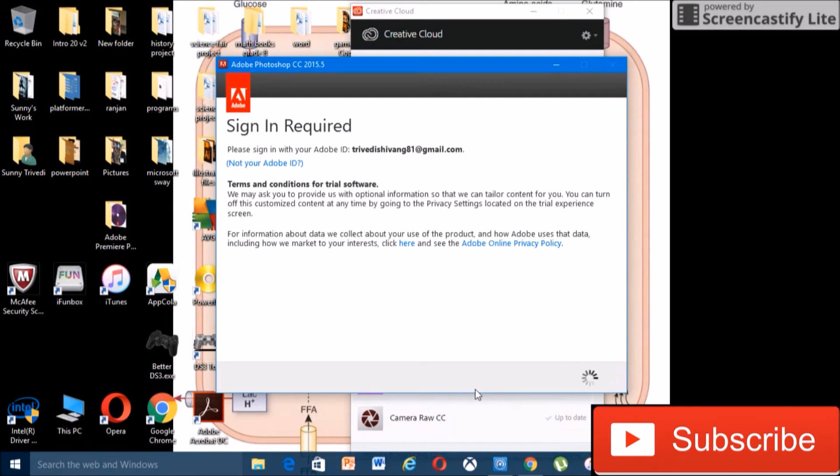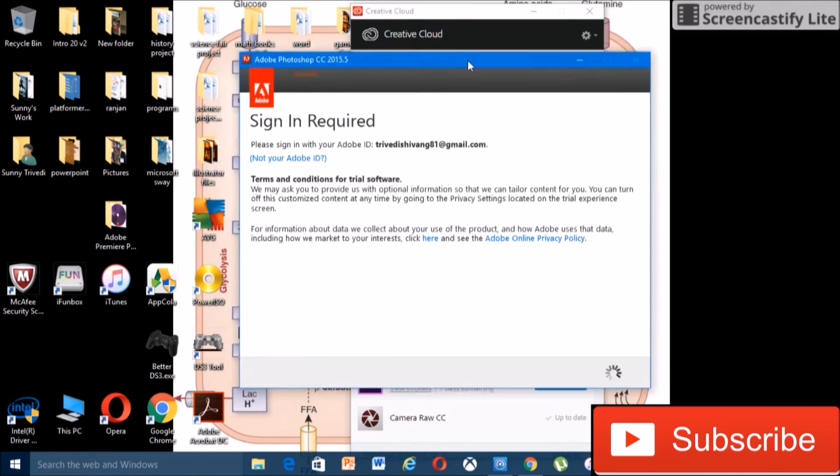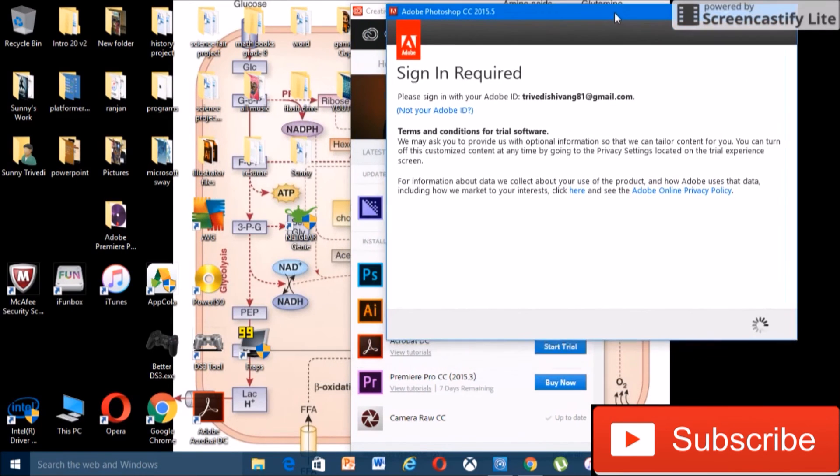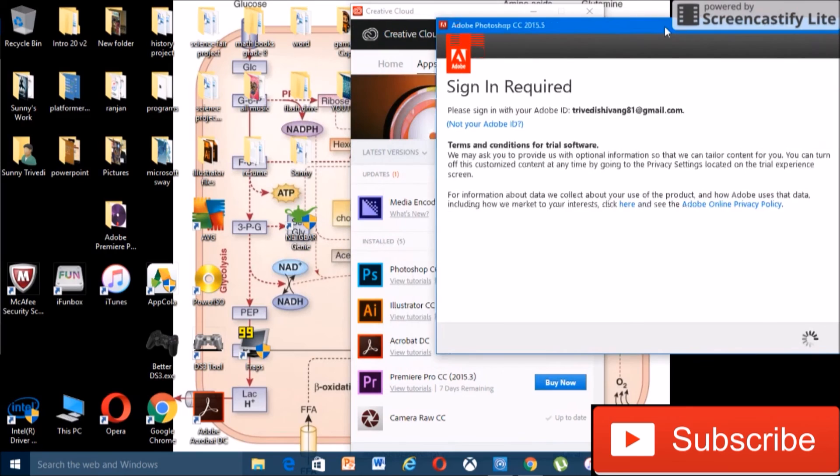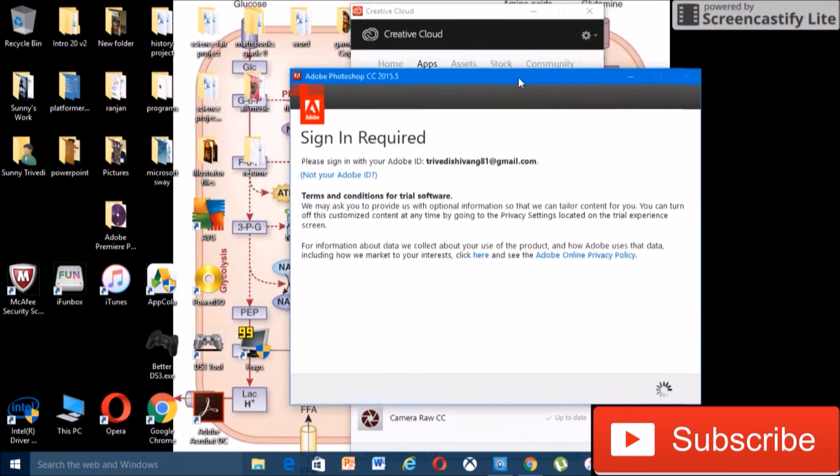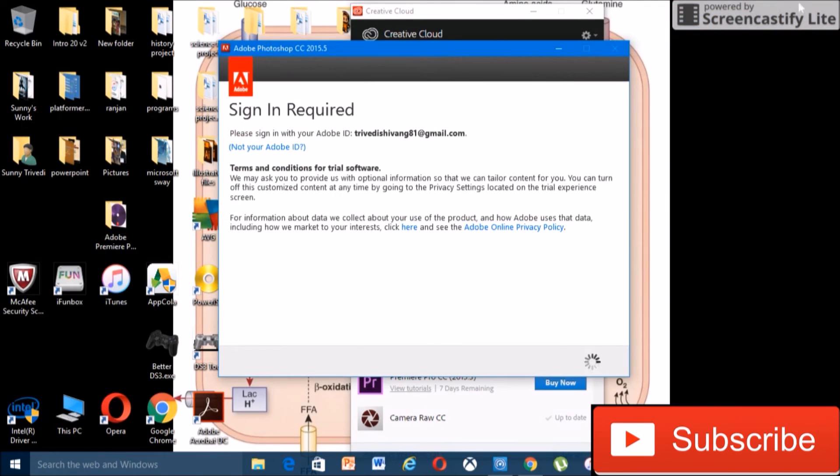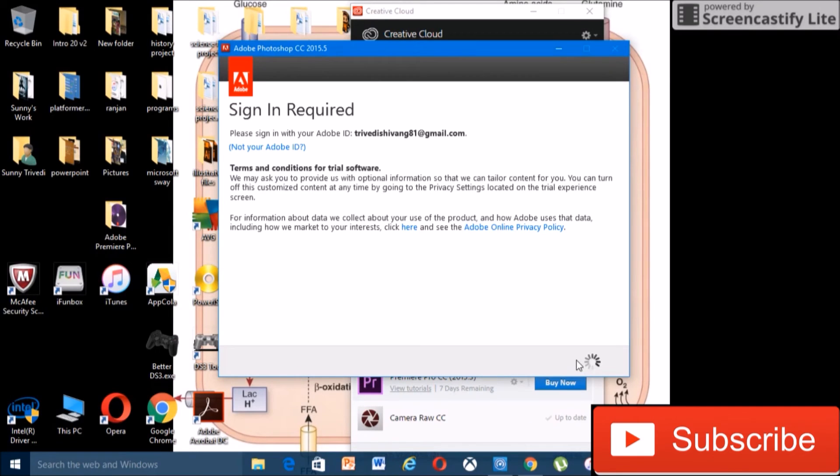See now it says sign in required. So basically it acts as if I'm just doing this for the first time again. So yeah, I think now it'll say start trial and that's how you know it worked. We'll wait for this to load up.